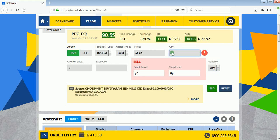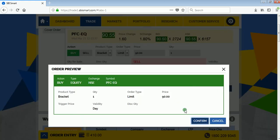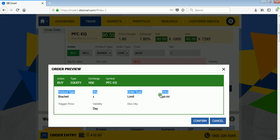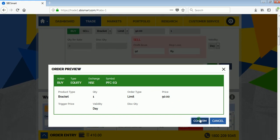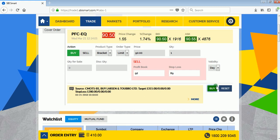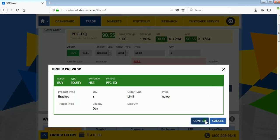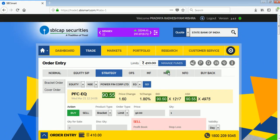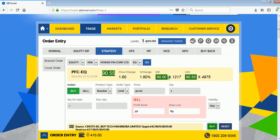Enter quantity as one and click Buy. Product type is bracket, quantity is one, order type is limit, and the price is 90 as the buying price. Click Confirm. That's all — thank you for watching. Do subscribe and share.